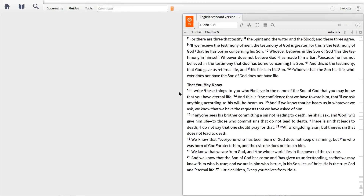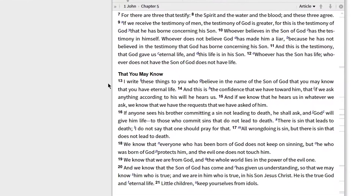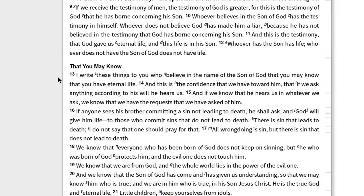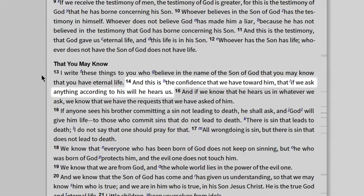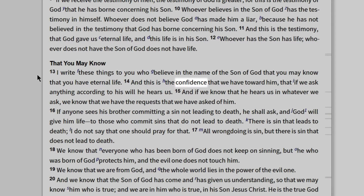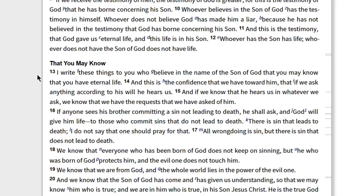Imagine you're studying 1 John 5:14, where we find that Christians can have the sort of confidence before God that he will grant us anything we ask of him according to his will. And we want to know more about the word confidence in the original language. There was a time when I would have had to look up the English word in a reference like Strong's Concordance to find the Greek word, and then look up the Greek word in a lexicon.